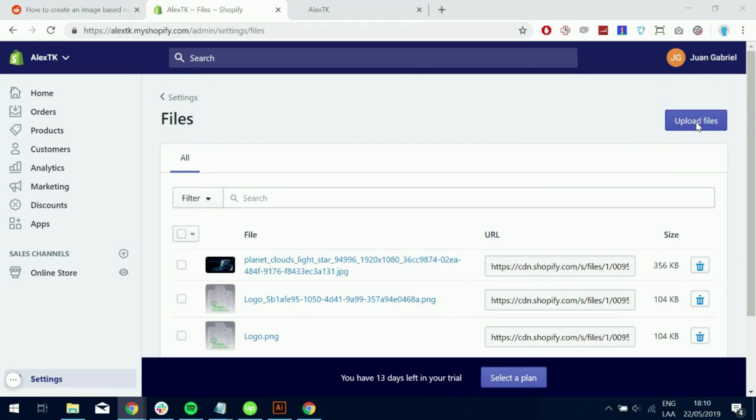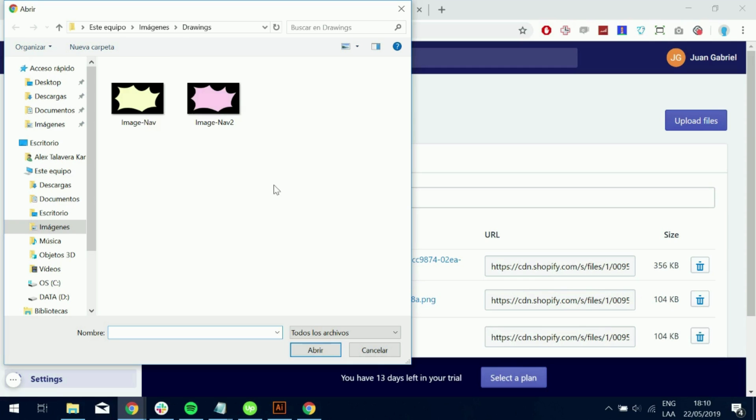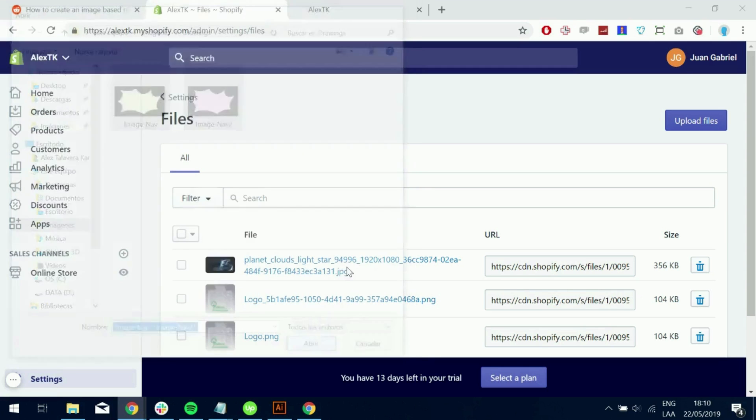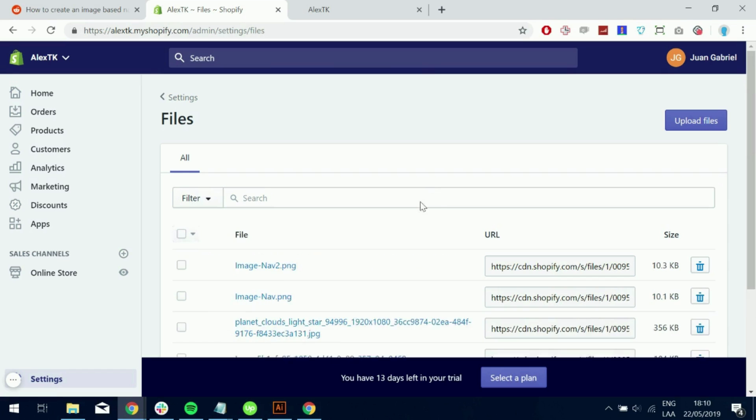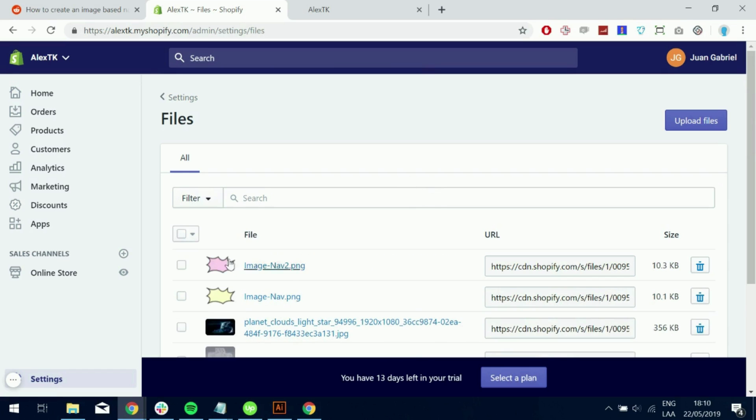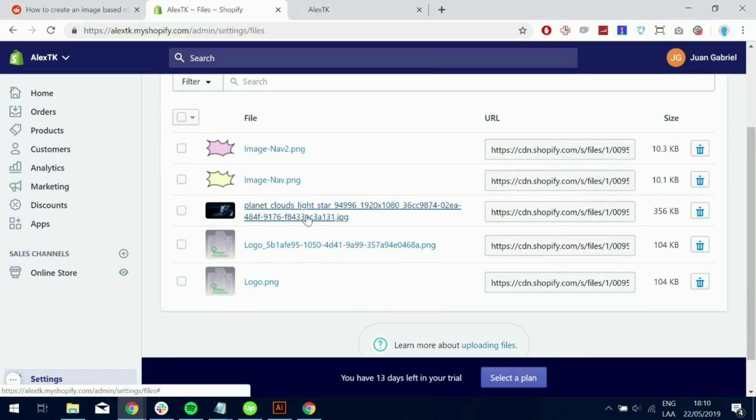So let's go ahead and upload the files. I'm going to upload two files for two different images in the menu. So go ahead and upload those two files. And there we go.